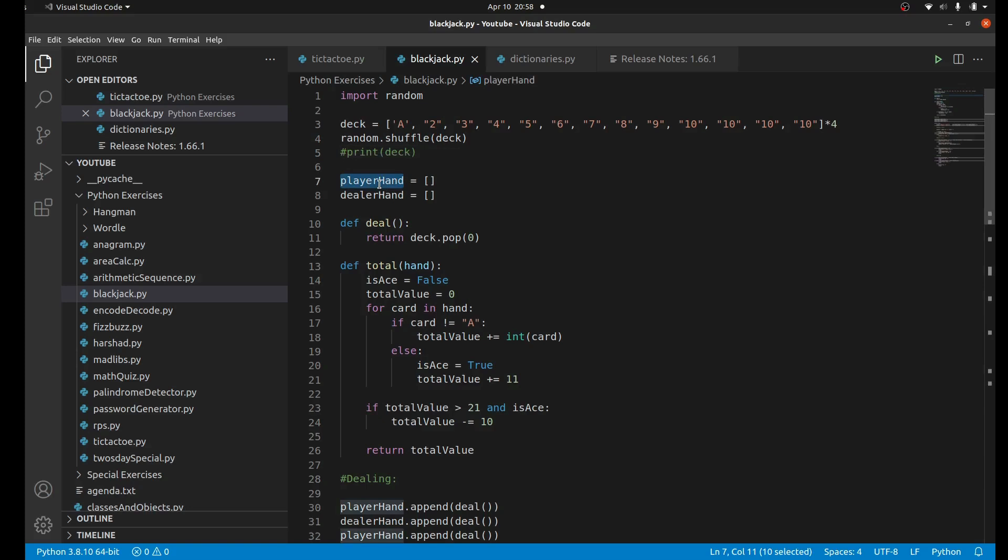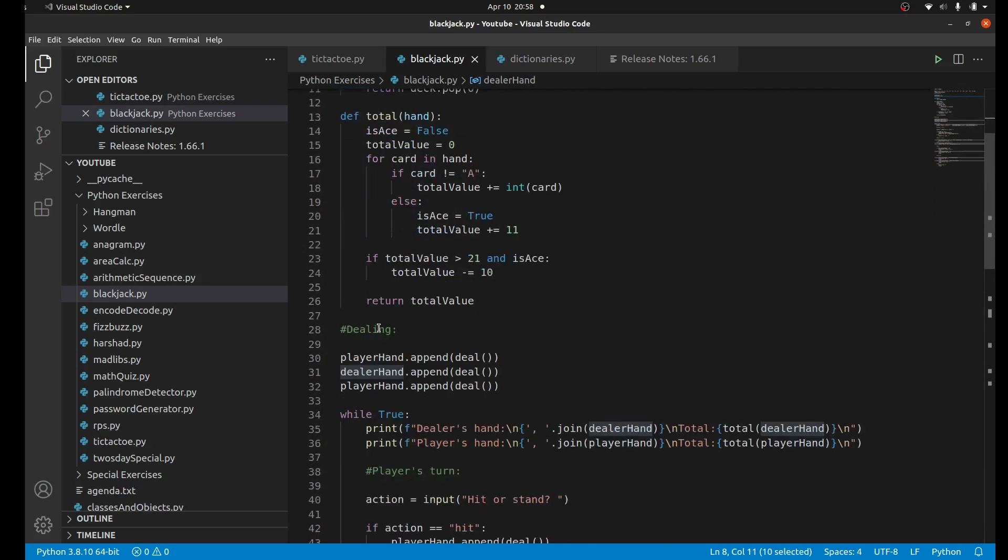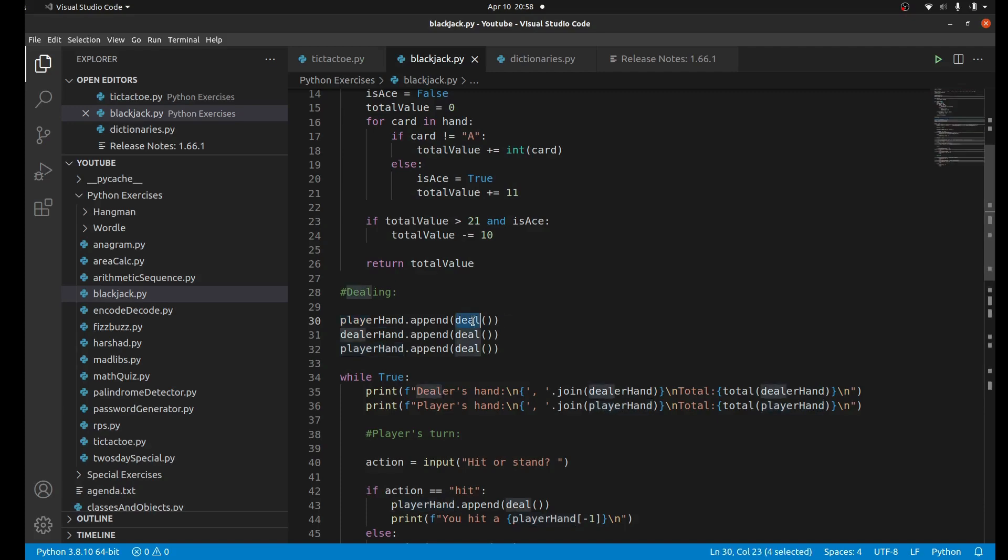We're going to initialize the player's hand which is going to be an empty list, and the dealer's hand is also going to be an empty list. Now what we're going to do is deal cards to each player. As you may know, the player gets the card first.